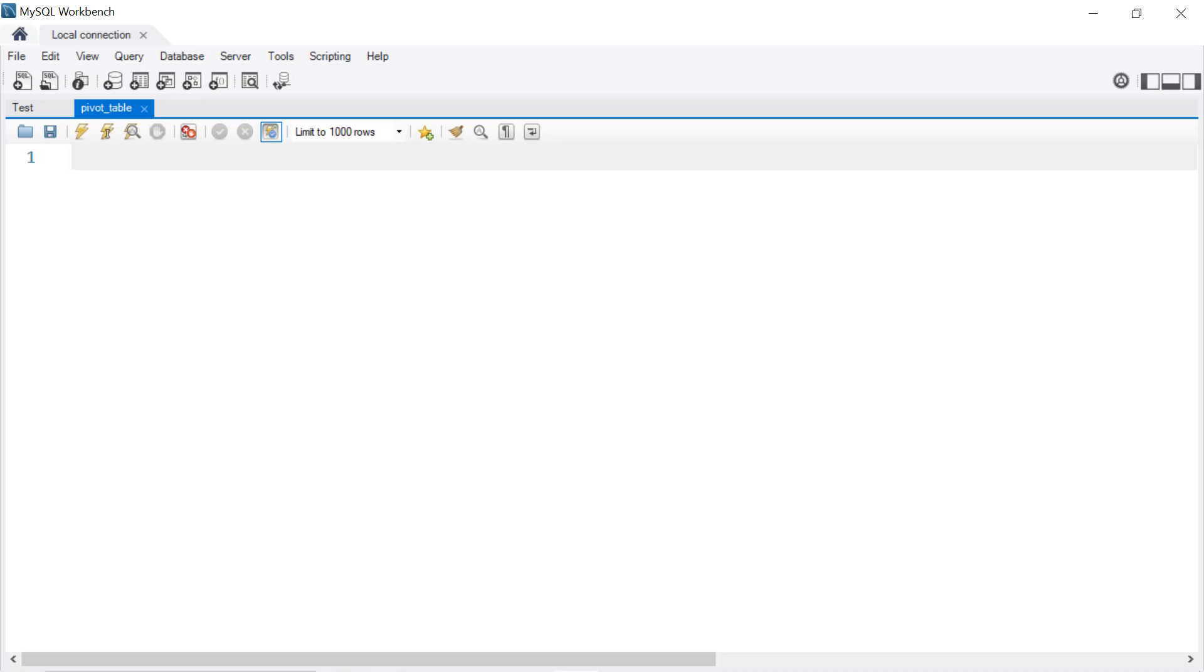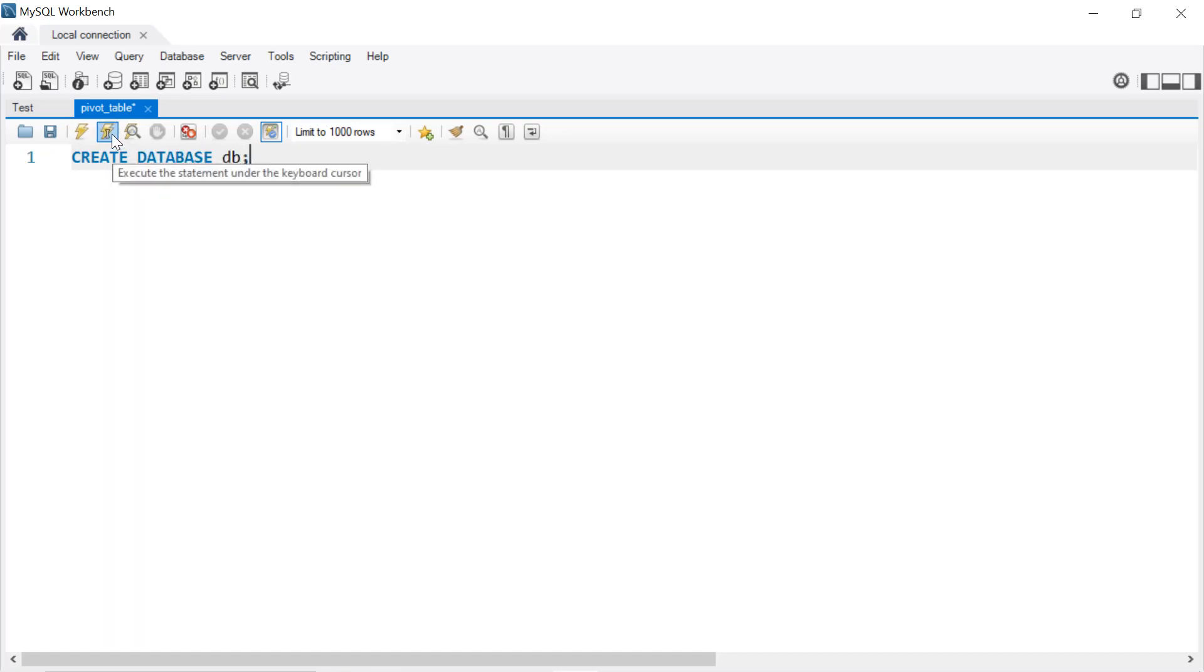The data we're going to use is from the sample Superstore dataset, where the link is available in the description. First we're going to create a database, so write CREATE DATABASE and we give it the name db. We execute that. Next we're going to use our database, so write USE db. Same thing, we execute that.